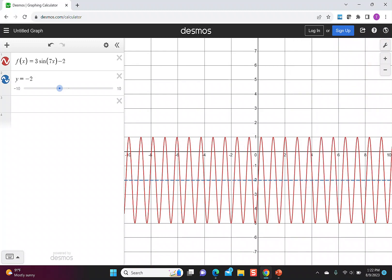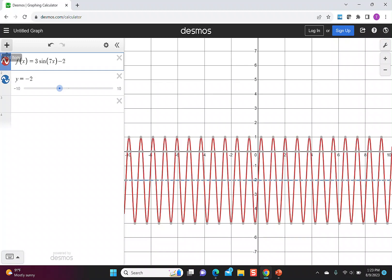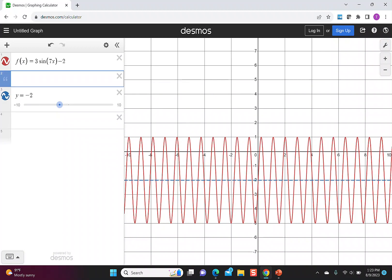Our graph also looked like it got smashed in. We can see there is a period change for the function. To determine the period, let's add a note to our graph. I'm going to add an item and add a note, and write in that the period = 2π, which is the normal period for sine, but I divide by 7, which is the coefficient of x.